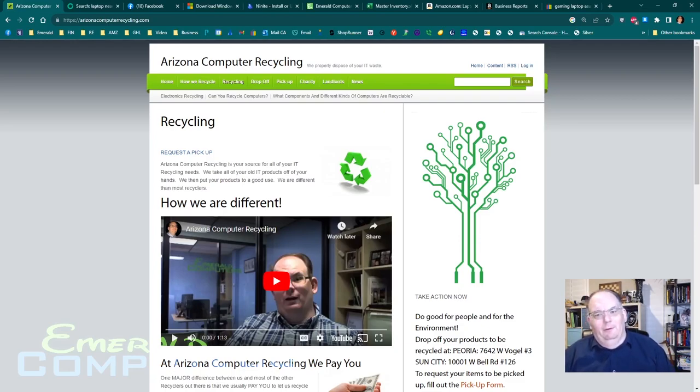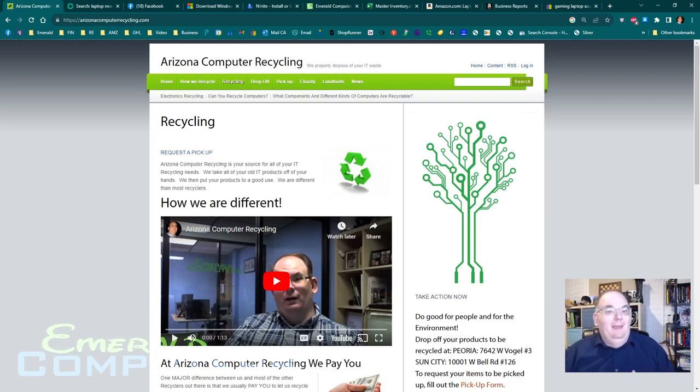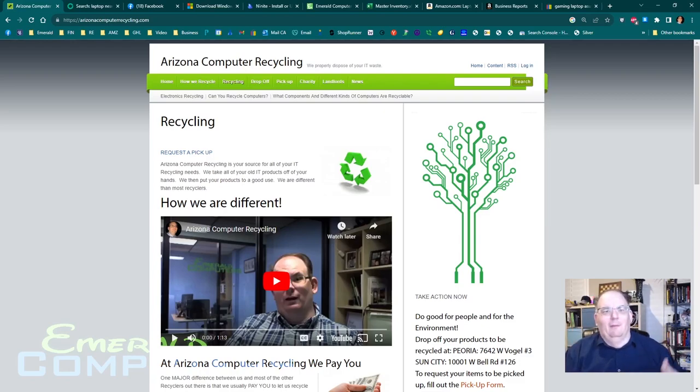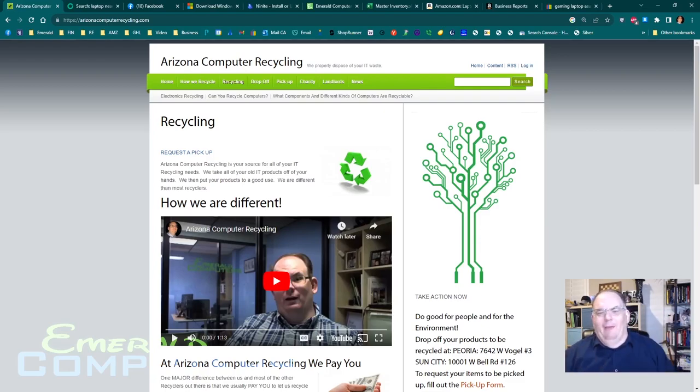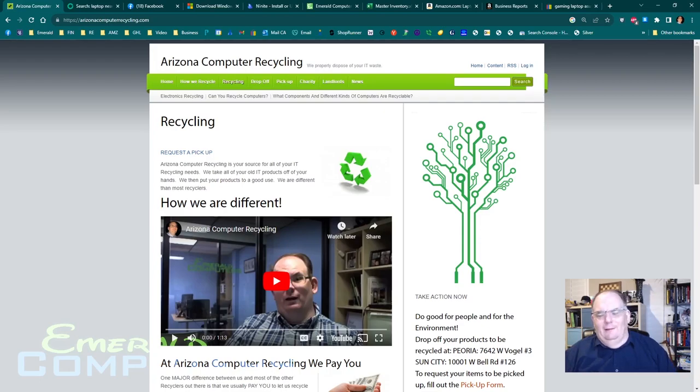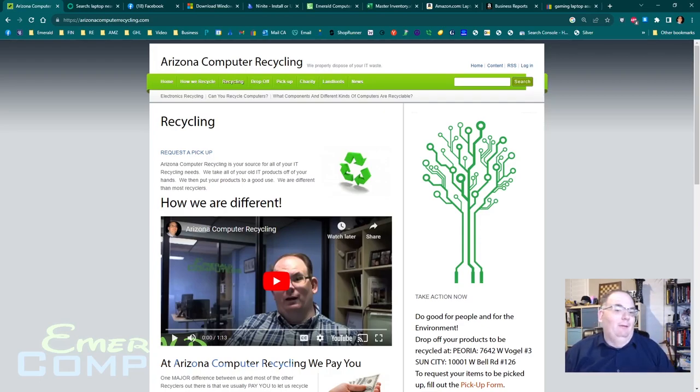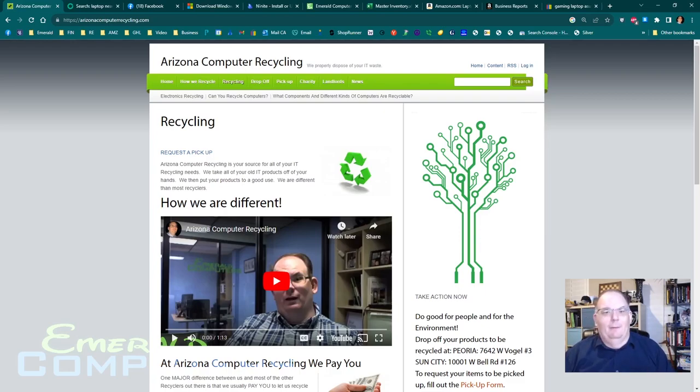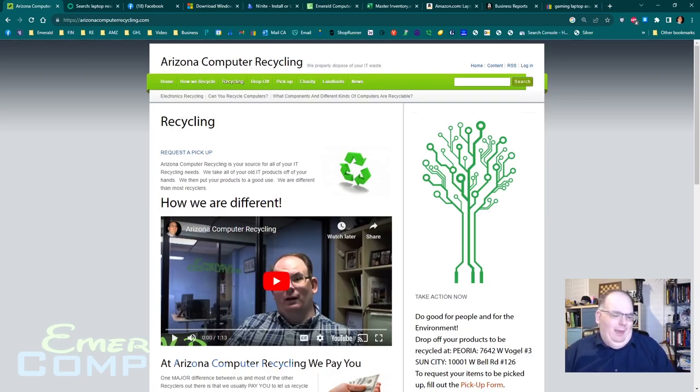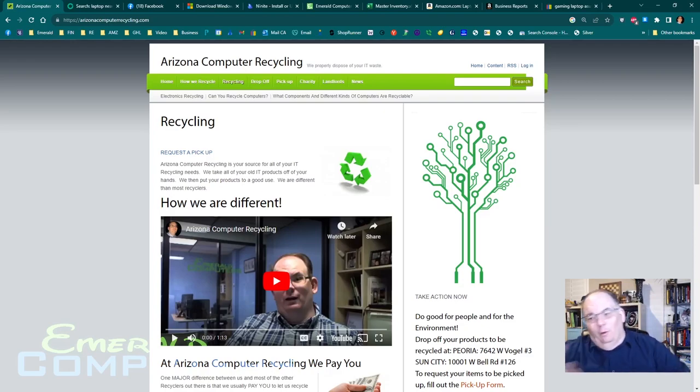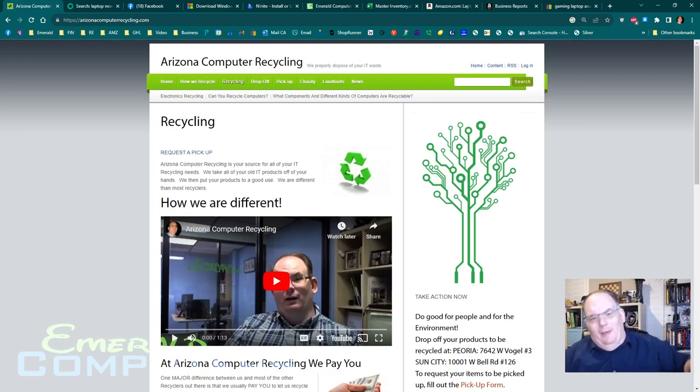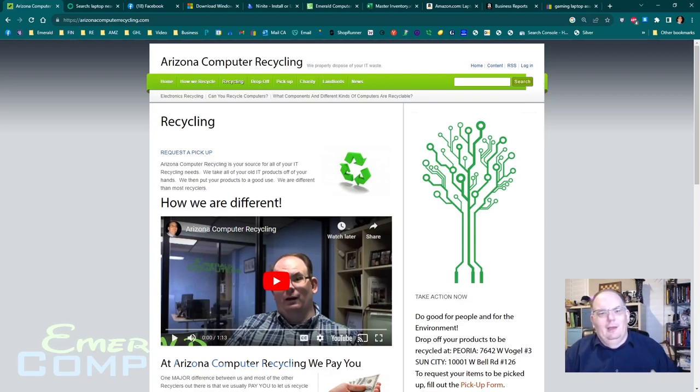Then we take the computers that we are able to easily fix. We fix them up and we go through the process, fix them up, list them, get them ready for sale. We do have a little form that we put on every single computer that lists exactly what's in the computer and the price that we'd like to sell the computer for. We also put the name of the person that got the computer ready and the date it got ready. So we know, hey, that this computer has been here for six months. It's probably overpriced. So we lowered the price.